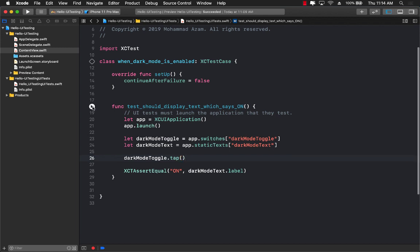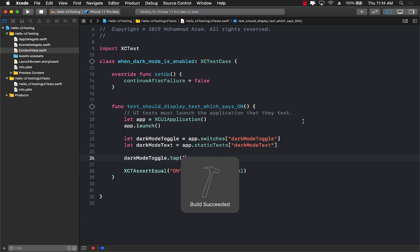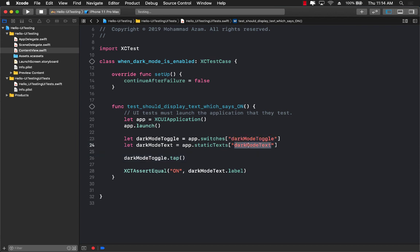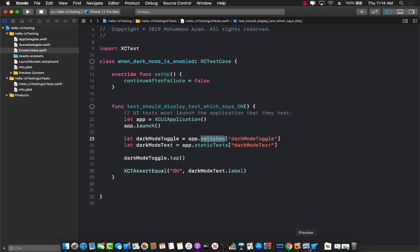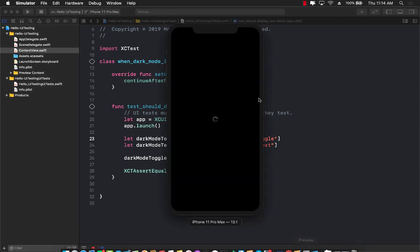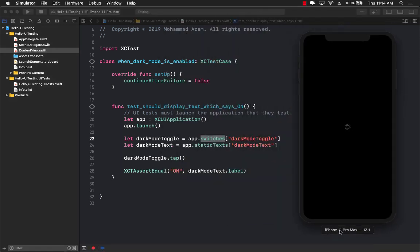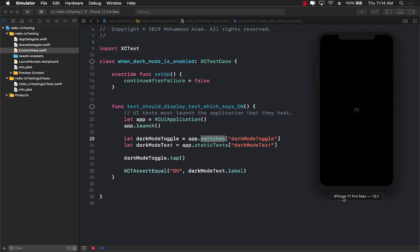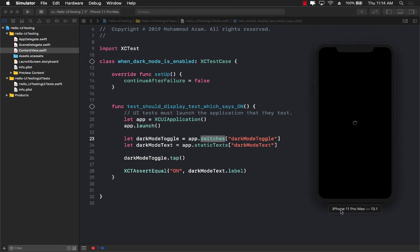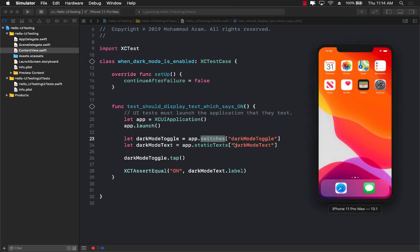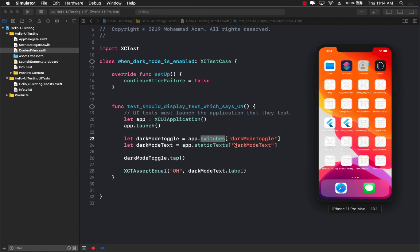Now, if I go ahead and run the application right now, you'll see that it will fail. And the reason it will fail is that we don't have anything called dark mode toggle. We don't have anything called dark mode text. We don't really even have any switches. So it's not really going to even pass this test because it doesn't even have the switch. It doesn't even have the text. So there's nothing to tap onto. So it will fail pretty much instantly after the test is actually run.